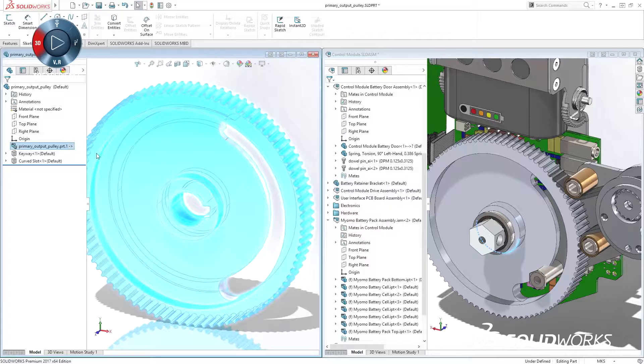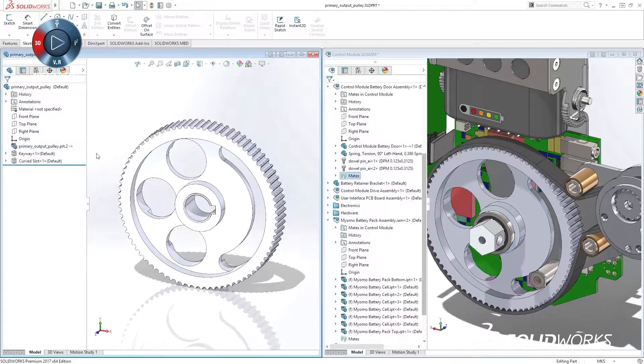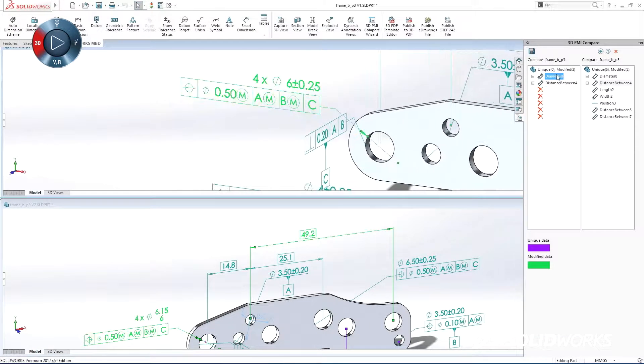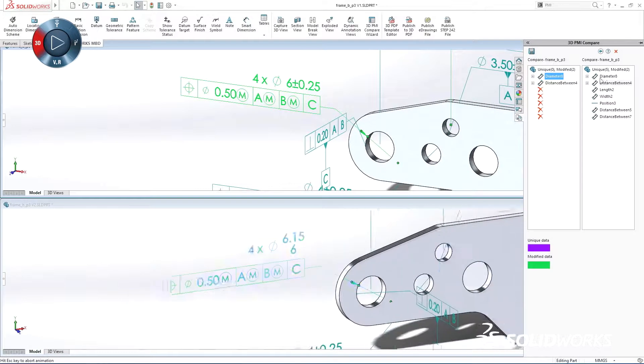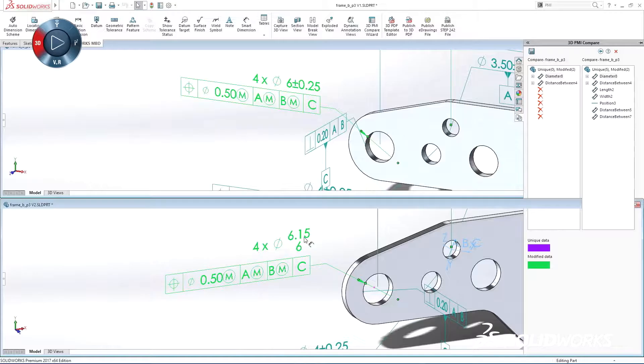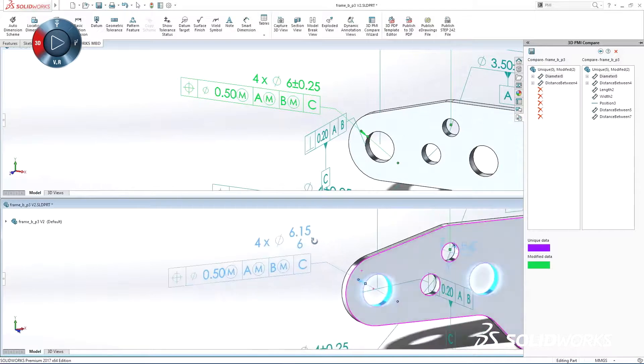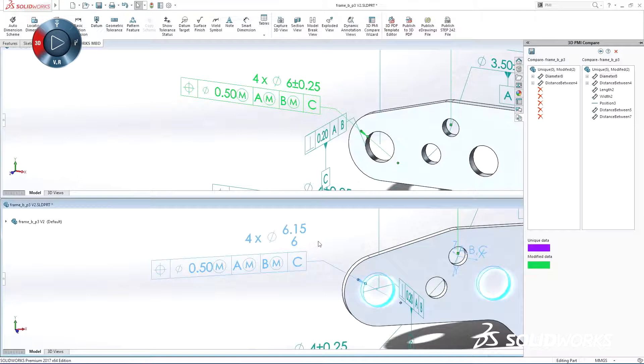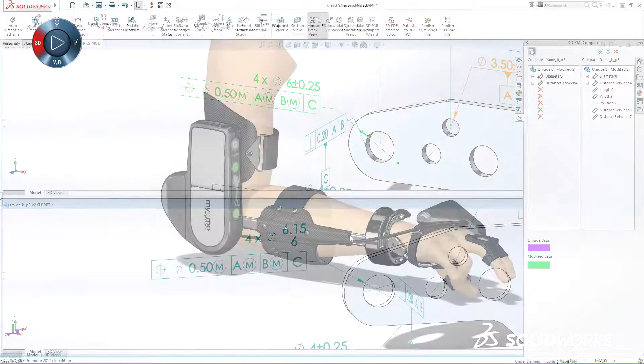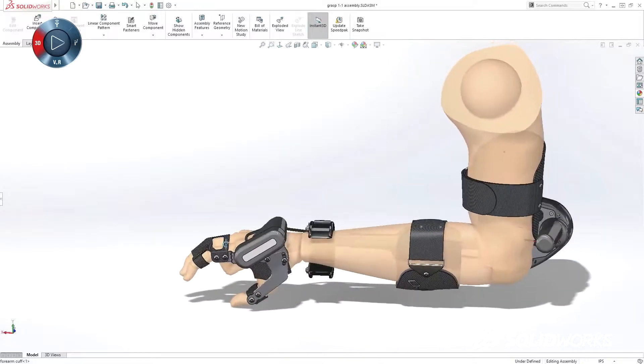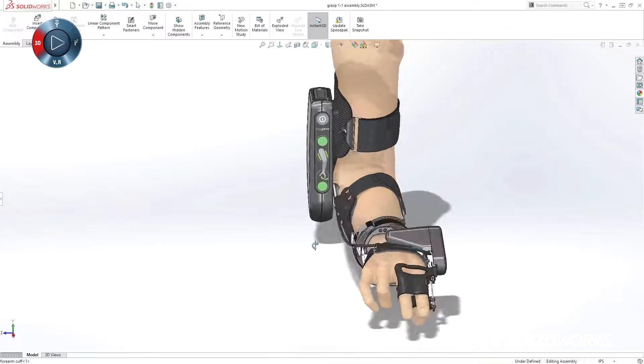On our SolidWorks 2017 launch site, you can preview some of the great capabilities in this release. So take a look, and then make sure to sign up for one of your reseller's launch events and get a more detailed experience with the next generation of innovation solutions.